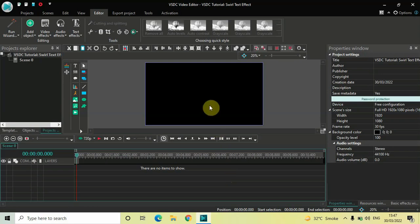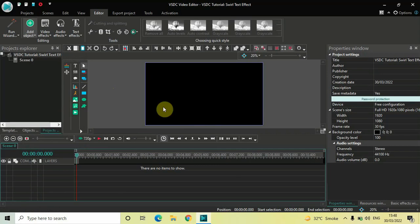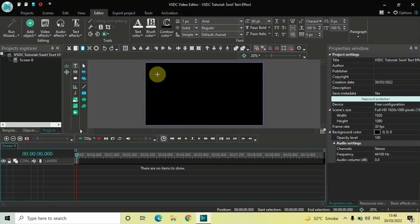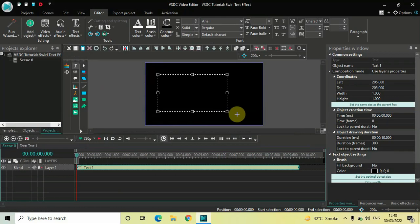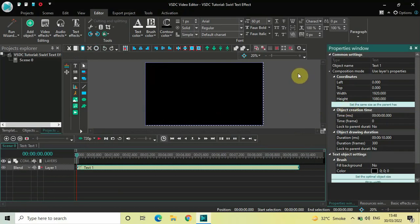To demonstrate this, first I would like to write some text on top of the screen. To do that, go to Add Object, go to Text, click on Text, and now click on OK. Mark your text object on top of the screen like this, then click on the option which is 'Set the same size as the parent.' Now let's write some text inside the text box — let's say KGF.